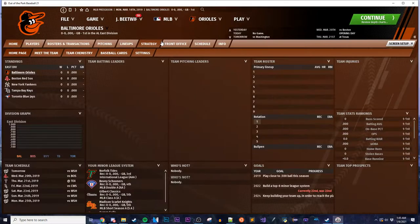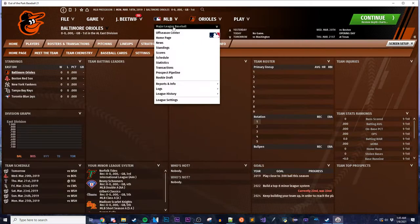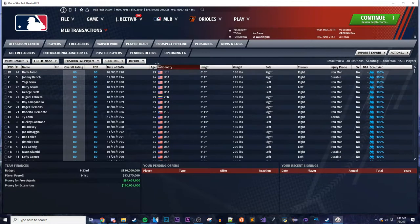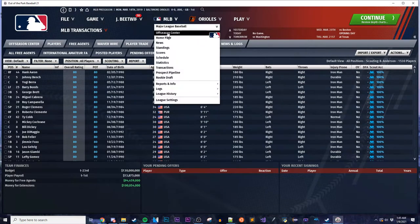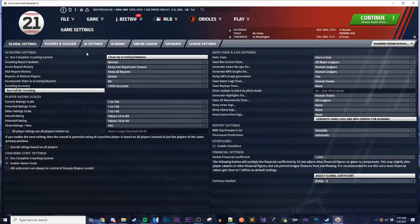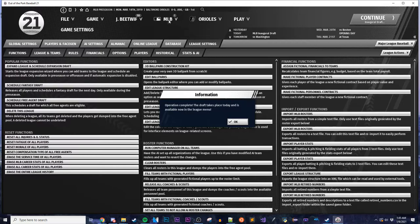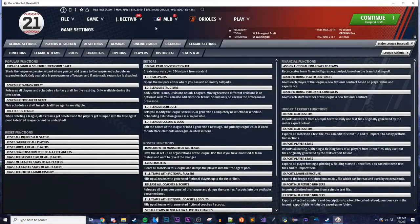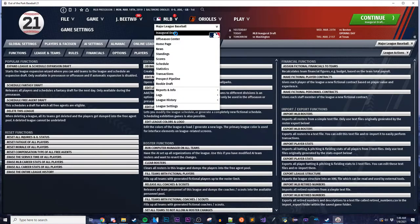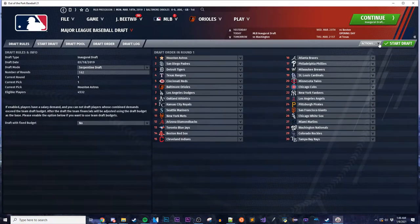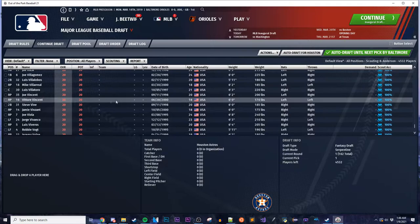Now we're inside the Quick Start. In order to start a Fantasy Draft, every player by default is a free agent. All you have to do is go into Game Settings, then League Settings, and hit the Schedule Fantasy Draft button. If you do that, there'll be a button in MLB called Inaugural Draft, and you can start that to begin the Fantasy Draft.